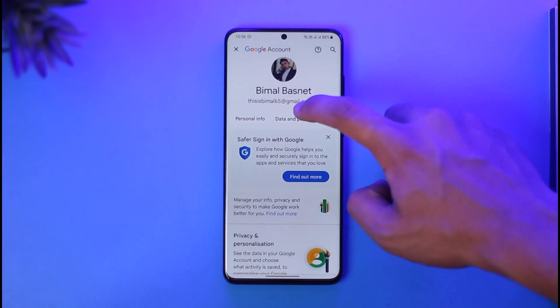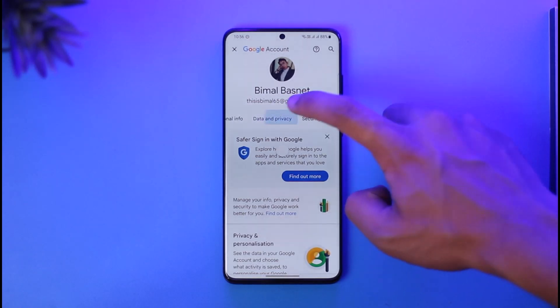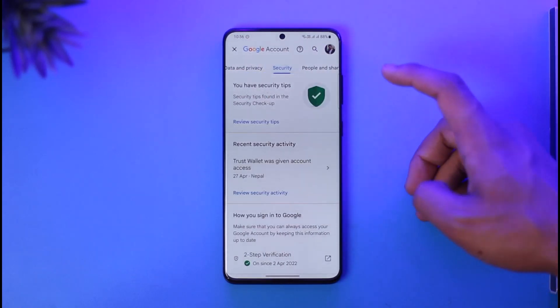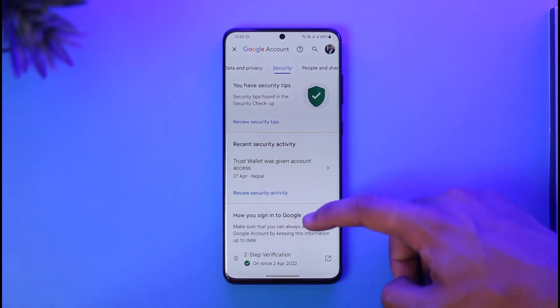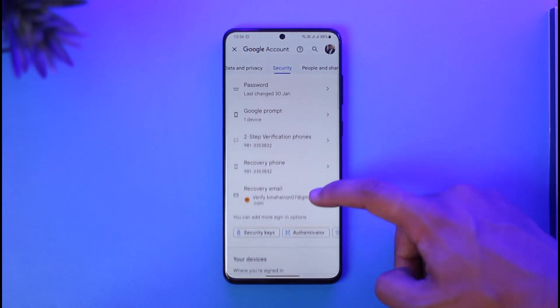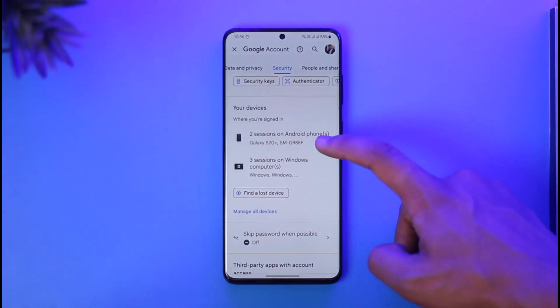Once you're in the Google Account page, you can go to the option called Data and Privacy, or you can switch to Security. Once you're on Security, scroll down to the bottom to see a list of options.